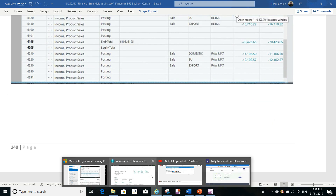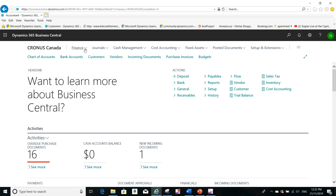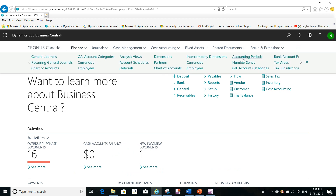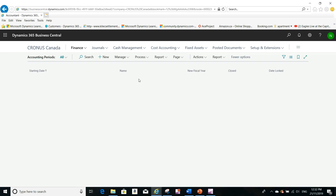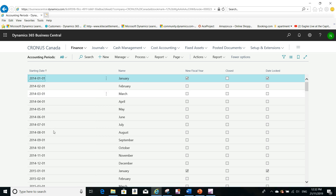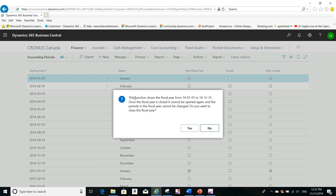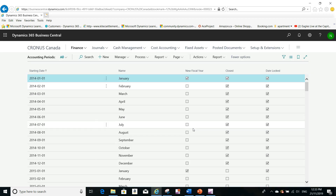Let me show you these functions in the application. If you go to Accounting Periods and click on Process, then Close Year, you will see the confirmation message. It checks for the most recent open fiscal year — in this case it is 2014, which is still open. Once you click Yes to confirm, the year will be closed: the 'Closed' flag and the 'Date Locked' flag will be set on the accounting periods.